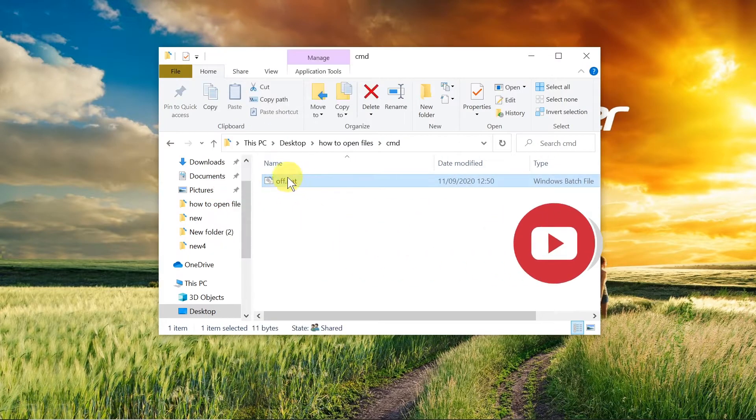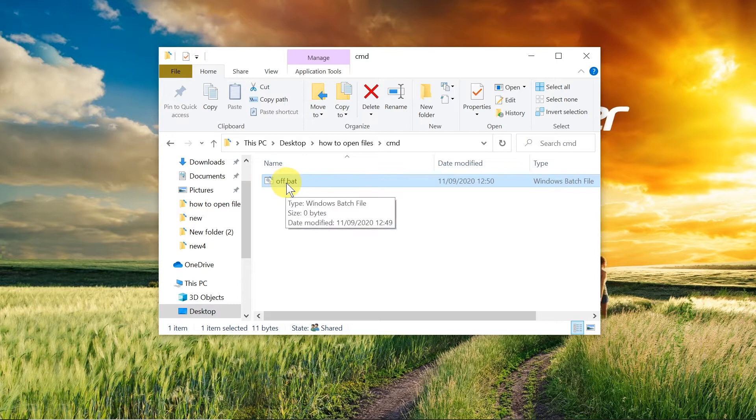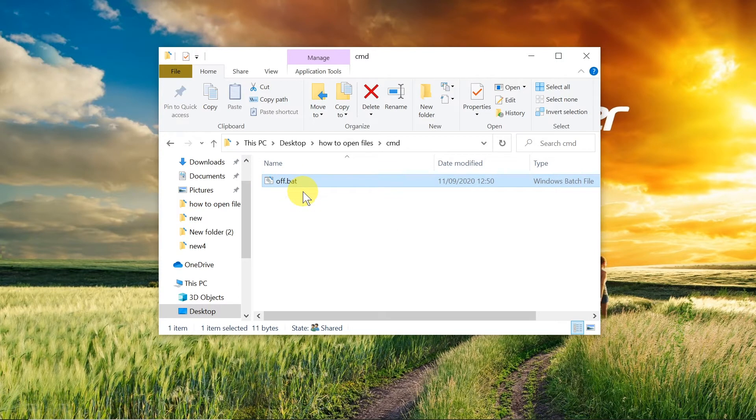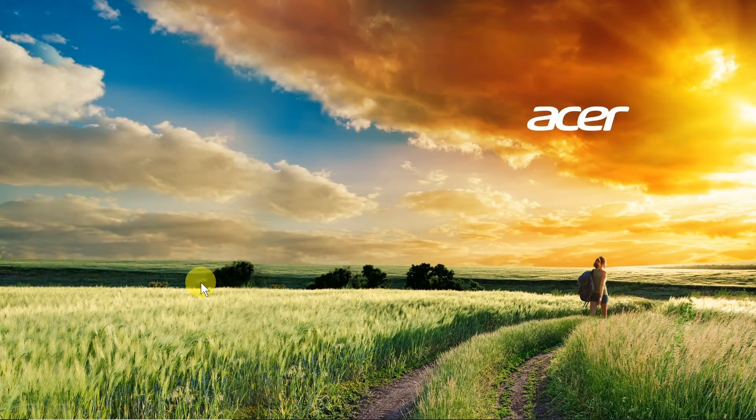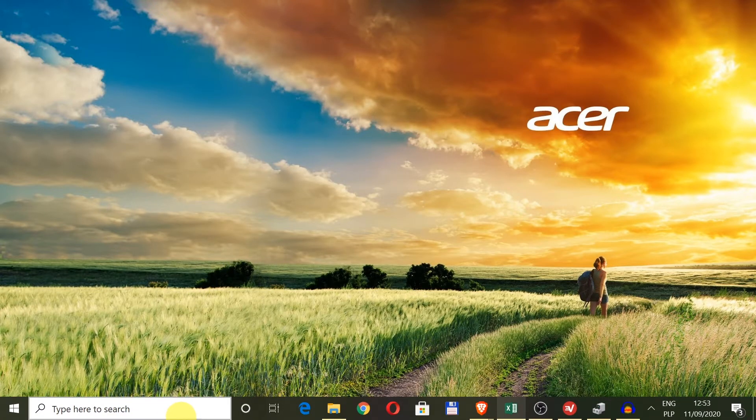Like you see over here, for example, a .bat file which after double-clicking on it will automatically shut down our computer. So let's start with the first way.